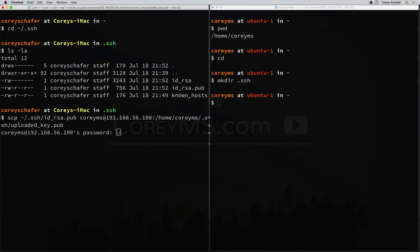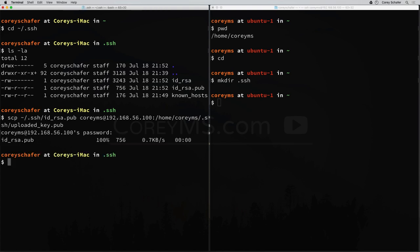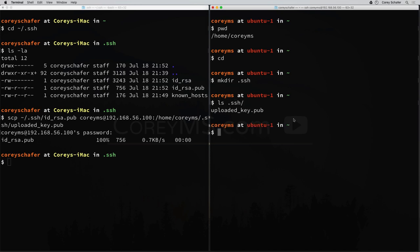Now if I hit enter, it'll ask for our password because we haven't set up key-based authentication yet. So I'll put in that password. Now that should have copied over. If we come over to our remote machine and do an ls on that .ssh directory, we can see that we have that uploaded public key.